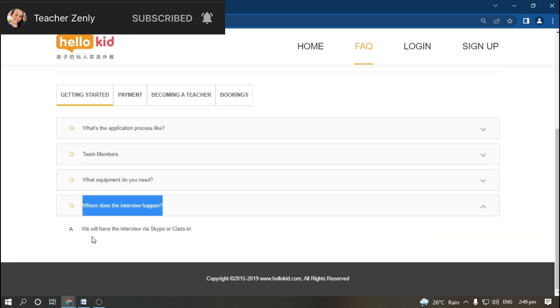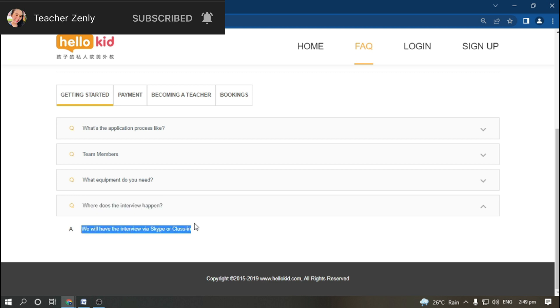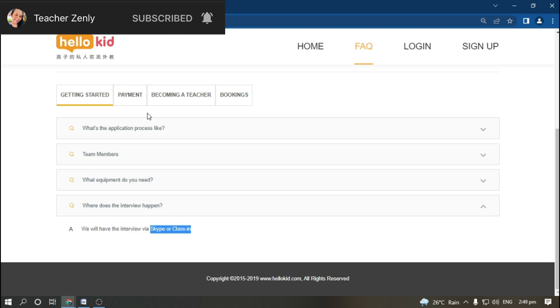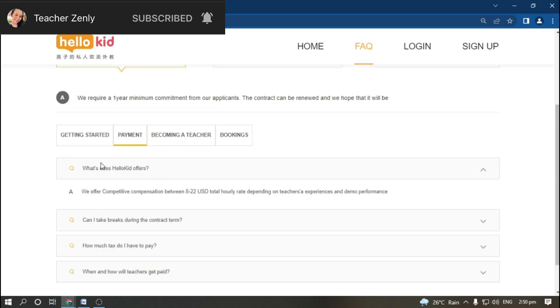Where does the interview happen? You will have the interview via Skype or ClassIn. You will be interviewed by one of the HR of HelloKid via Skype or ClassIn.